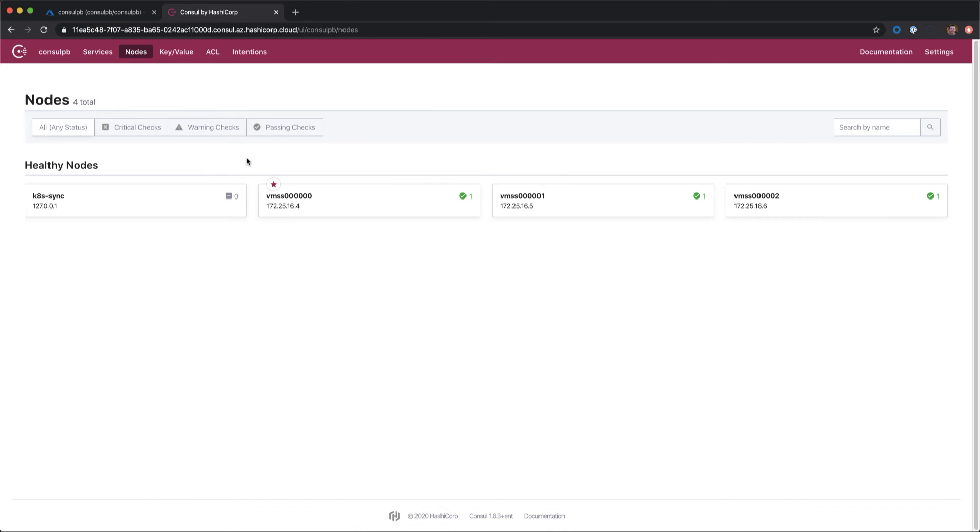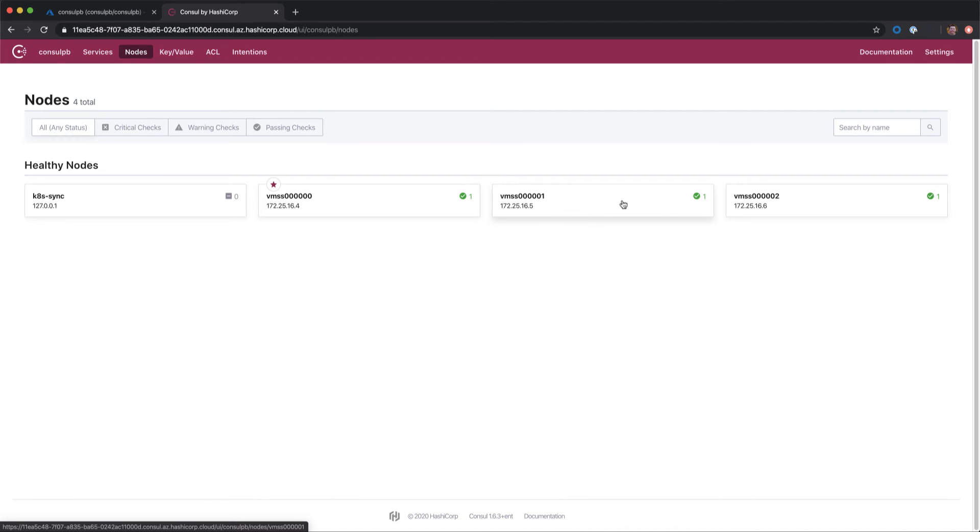If I go into my nodes, you can see the existing nodes for the Consul cluster. These are the three Azure machines that are deployed in a managed configuration.